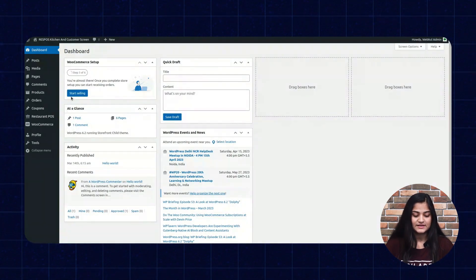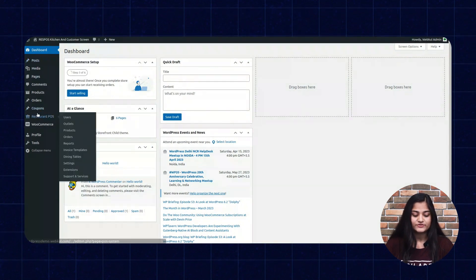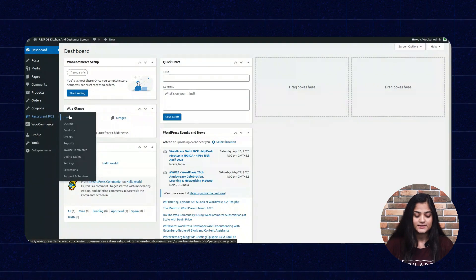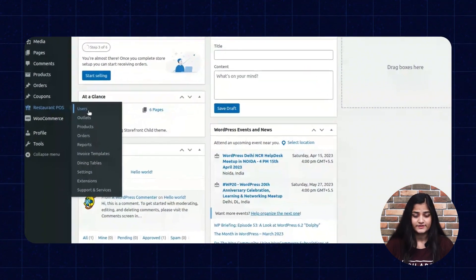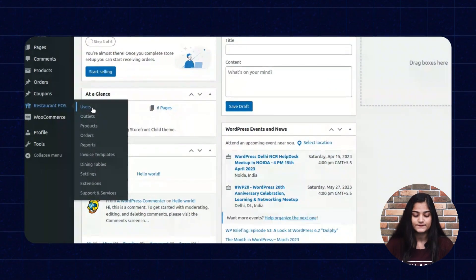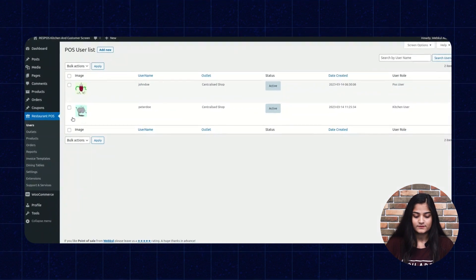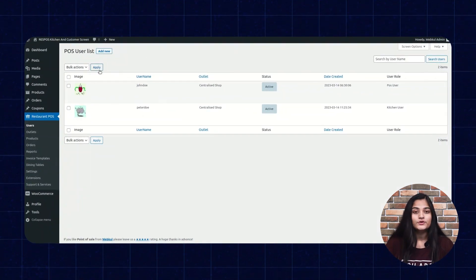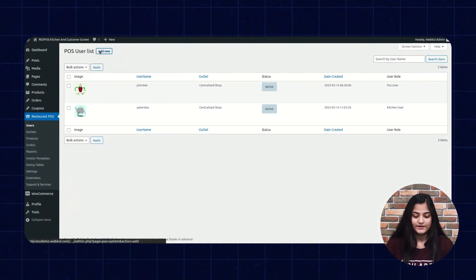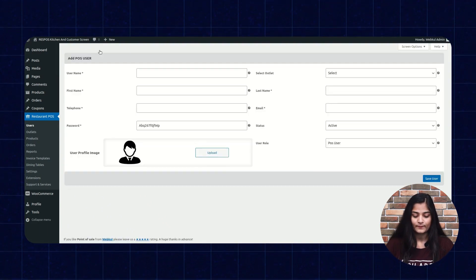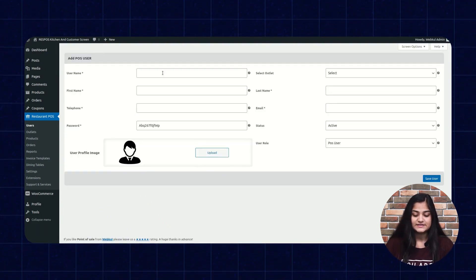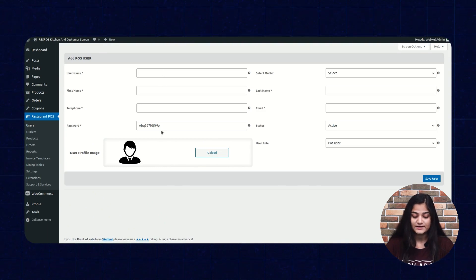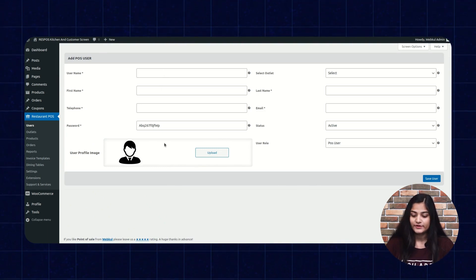On the left-hand side panel, there is an option of Restaurant POS. Click on that. Here you can see a number of options. You have to click on Users. In the Users section, if you want to add a new user, you can click on Add New User and can enter all the details like username, first name, telephone, password, and the username profile.